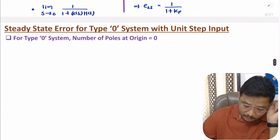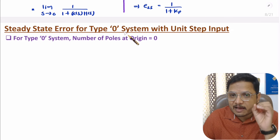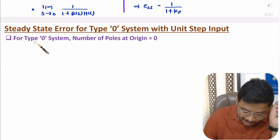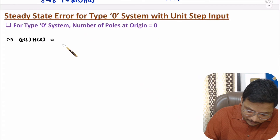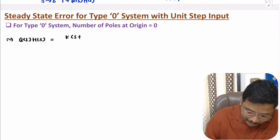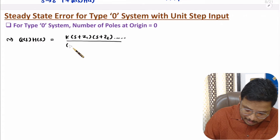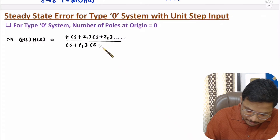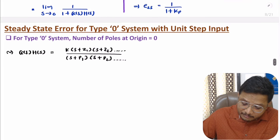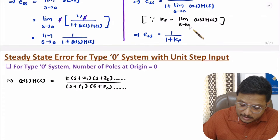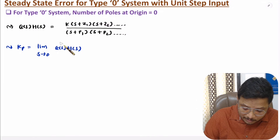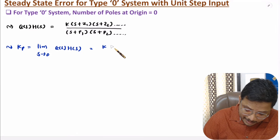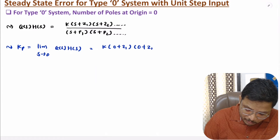Now I will explain steady state error for type 0 system. Type 0 system has 0 poles at origin, so the number of poles at origin is 0. The open loop transfer function G(s)H(s) will be constant K times (s + Z1)(s + Z2) and so on, with no pole at origin. So in the denominator we will have (s + P1)(s + P2) and so on. Now let us identify positional error constant, that is limit s tends to 0 of G(s)H(s). If you substitute s = 0, then you get constant K times (0 + Z1)(0 + Z2) and so on.